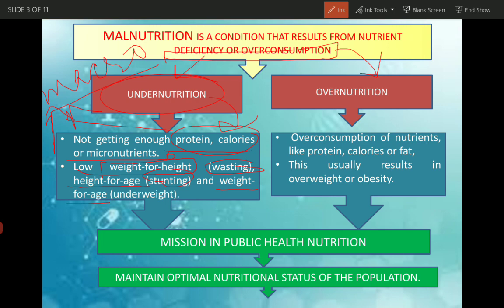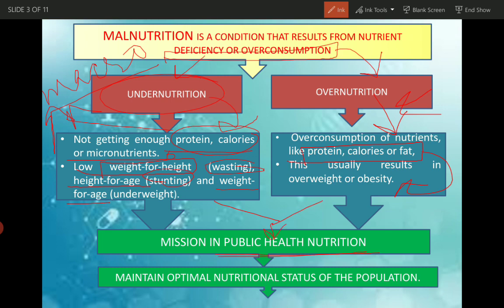What does overnutrition result in? Overconsumption of nutrients like proteins, calories and fat - these are mainly macronutrients. Overnutrition from micronutrients is not very common. This results in obesity or overweight. In both undernutrition and overnutrition, what do we need? Public health nutrition, because these are general problems which concern the public at large.